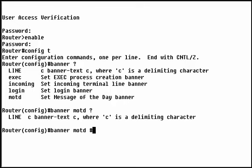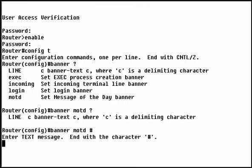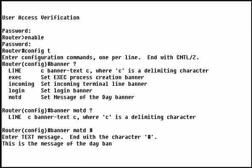We'll use the pound sign as our delimiting character. Anything you type now is considered part of the banner until you use the delimiting character again. This includes other characters, hard returns, spaces and so on. The banner will appear on screen exactly as you type it here.